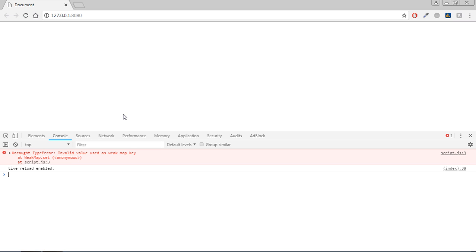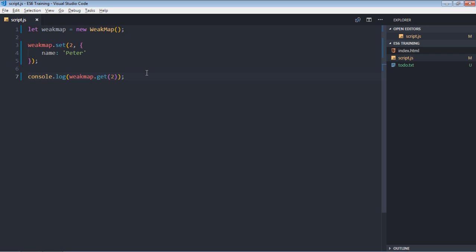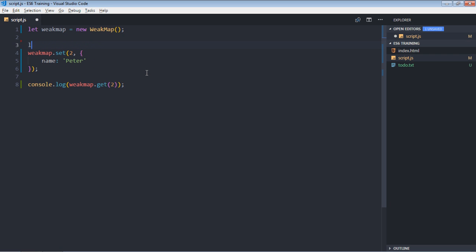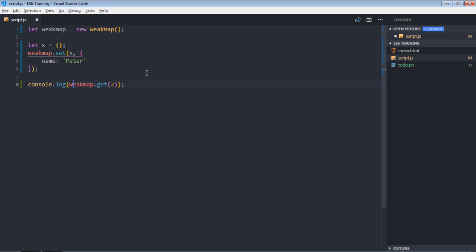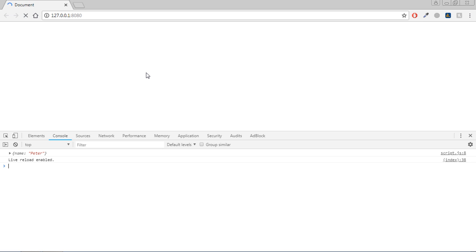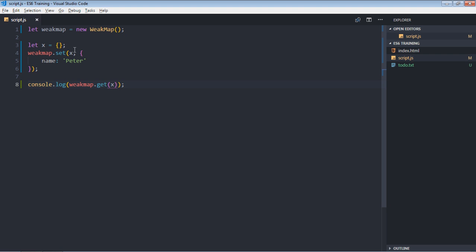And we'll get this kind of output. Now let's create an empty object here. It will be let x. And use x here. Instead of 2, put x. Save it. And you'll get this output. So make sure whatever key you are creating, that should be an object.